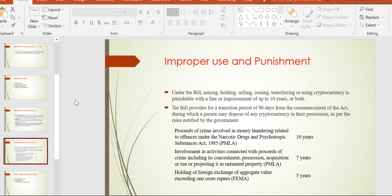For example, mining, holding, selling, issuing, transferring, or using cryptocurrency is punishable with a fine or imprisonment of up to 10 years. The bill is trying to impose these kinds of restrictions.